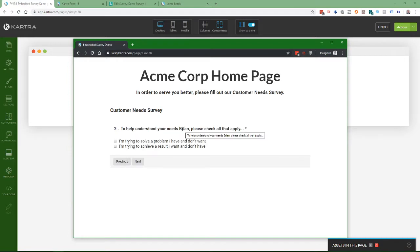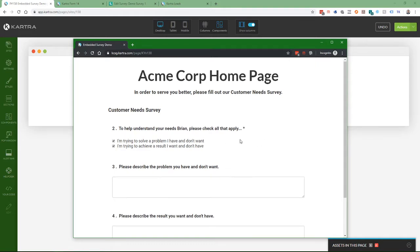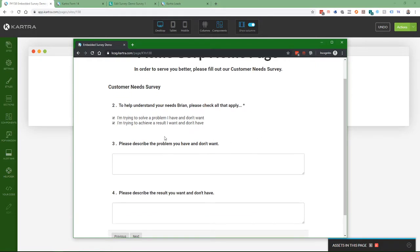And so here we've got the customized text. So to help understand your needs, Brian, please check all that apply. So as I check these boxes, the conditional questions appear. So I'll plug in some input.